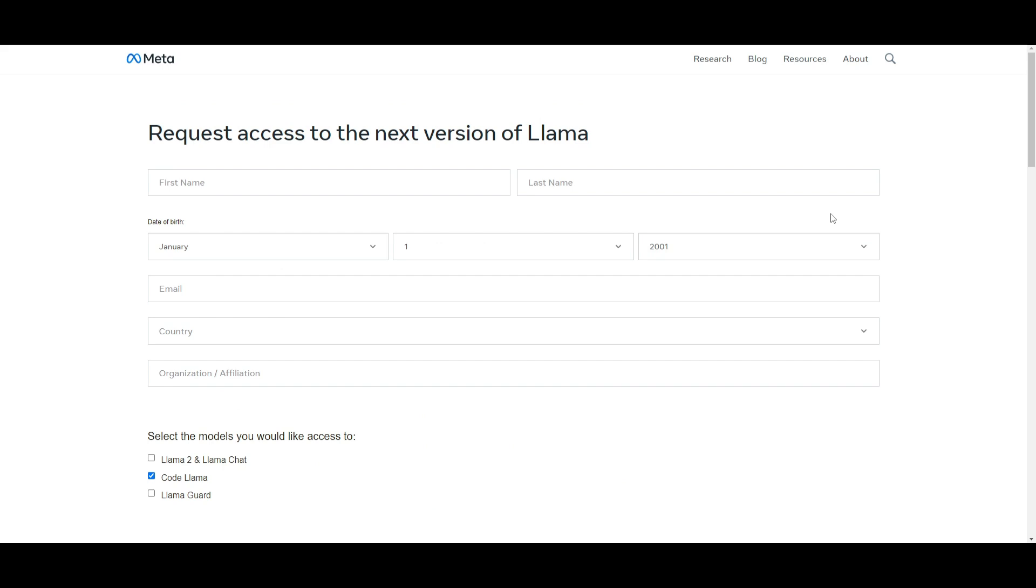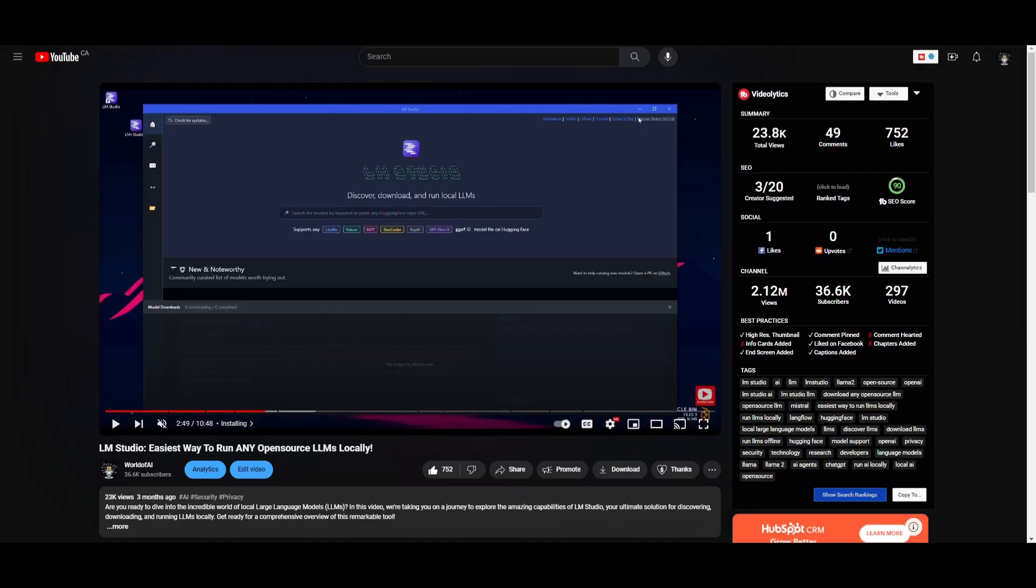I'm going to show you a better alternative to install this right away, the quantization method, and this is through using LM Studio. If you do not have LM Studio, I definitely recommend you watch this video in the link in the description below.